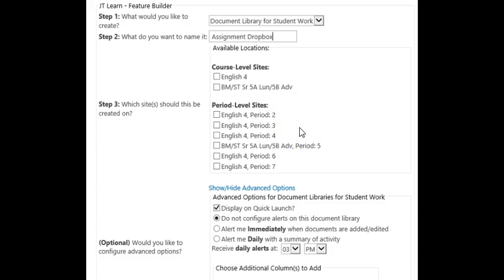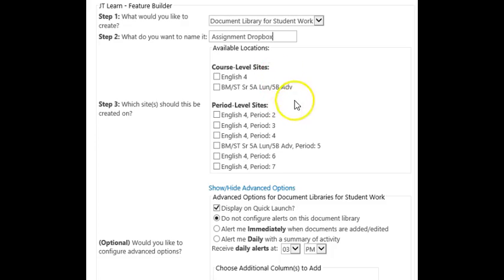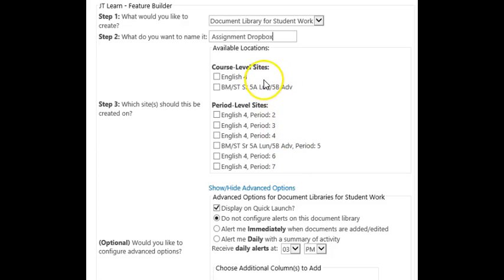You can also choose to place your assignment submission library on your period pages. If you choose this, only students enrolled in that period will be able to submit there. You can also use folders here to organize assignments. Make sure that you choose one or the other. Because I have many periods of the same course, I'm going to choose to put my submission library on the period pages.